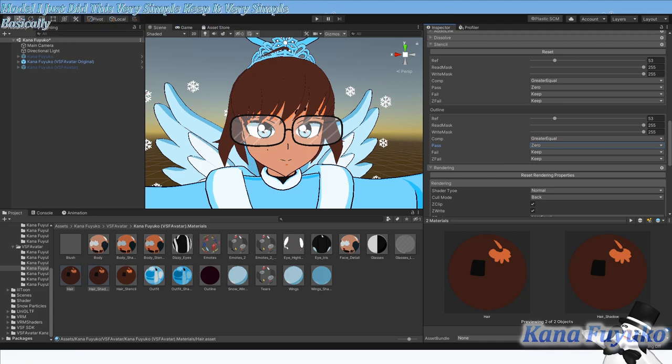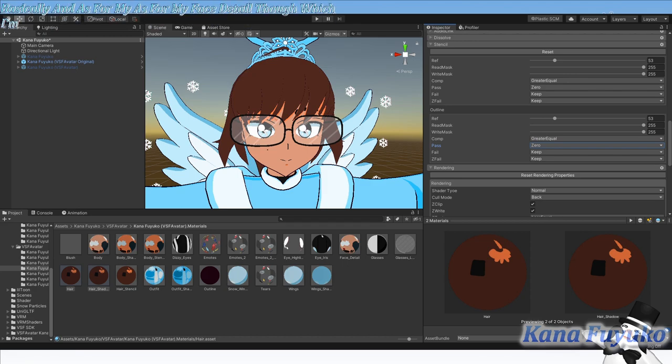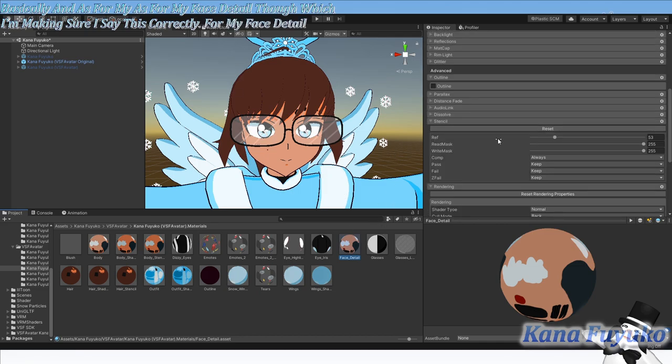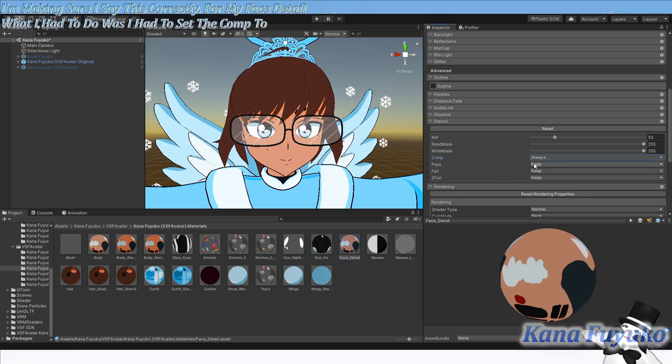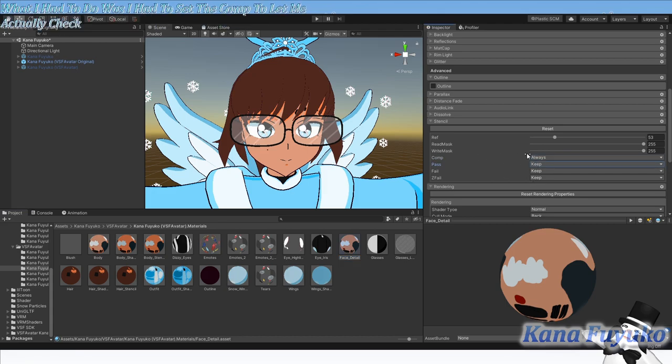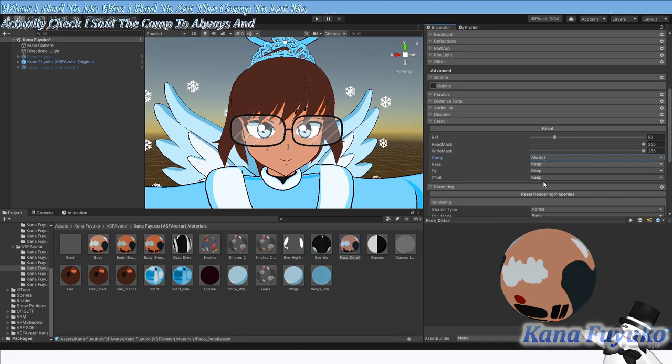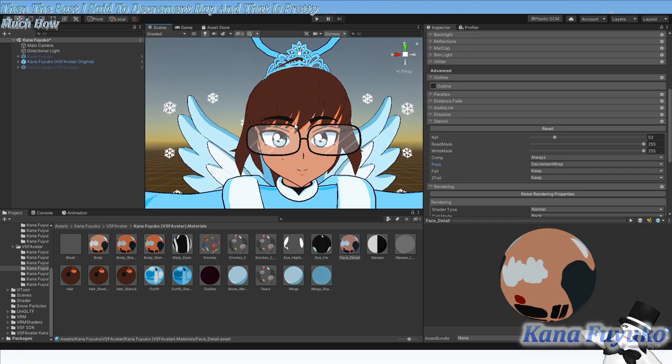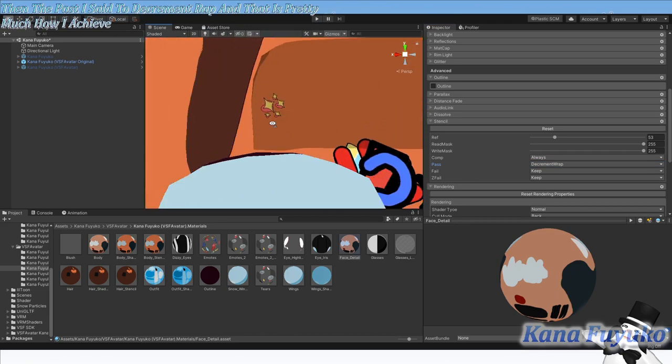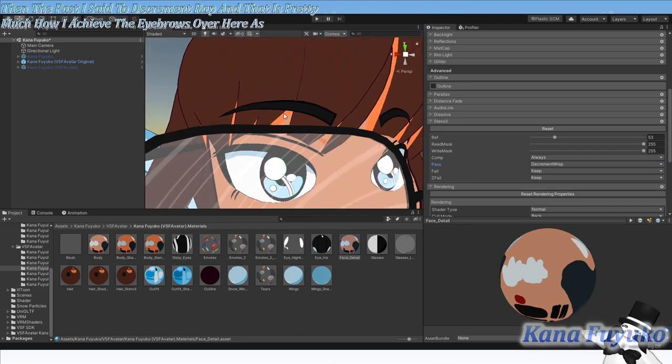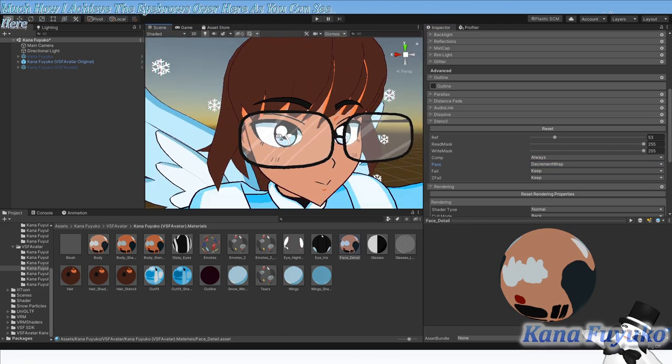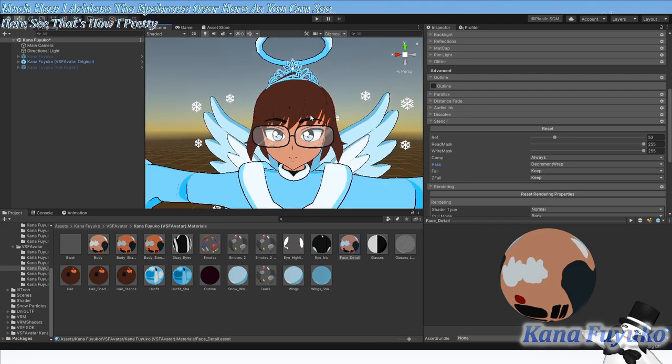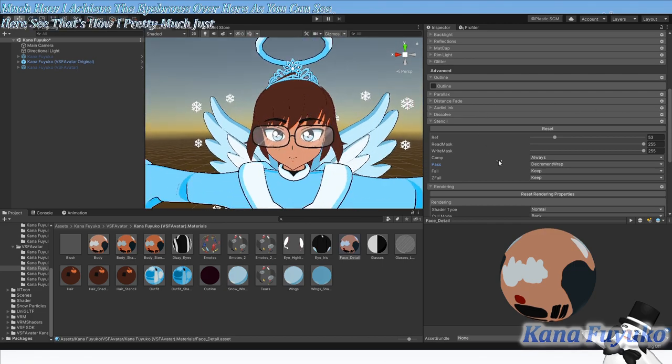And as for my face detail, what I had to do was I had to set the comp to always, and then the pass I set to decrement wrap. And that is pretty much how I achieved the eyebrows over hair, as you can see here. That's how I pretty much just did that. Pretty simple.